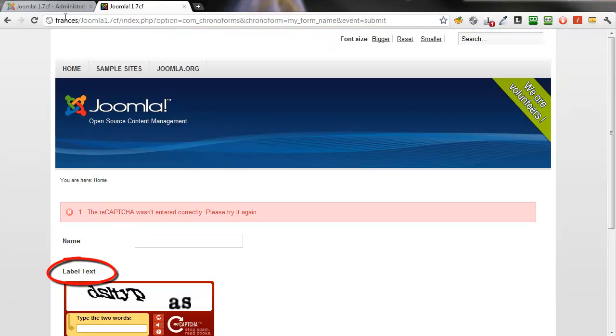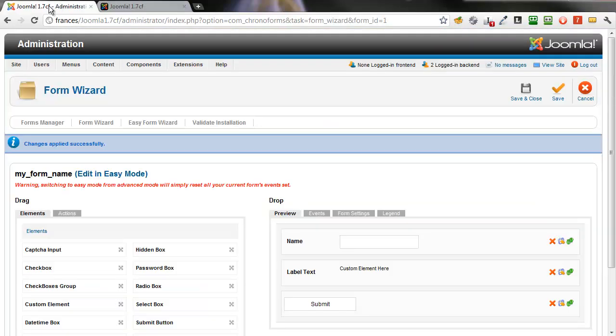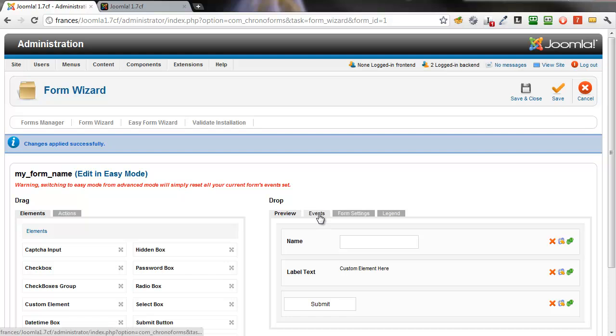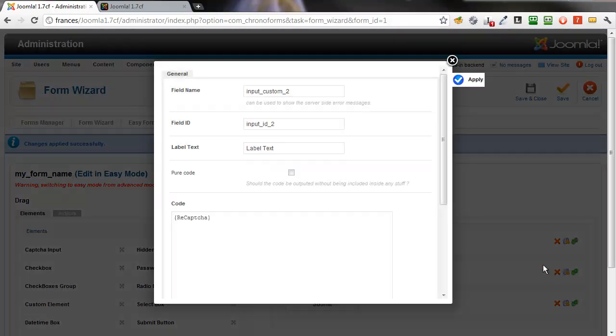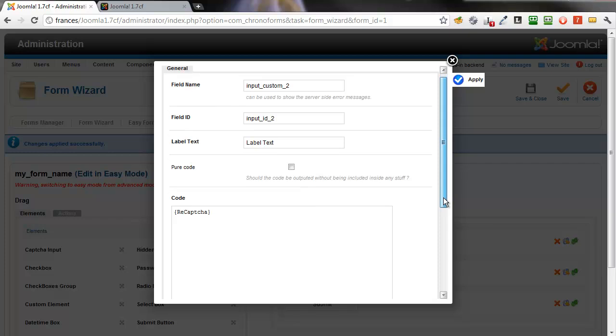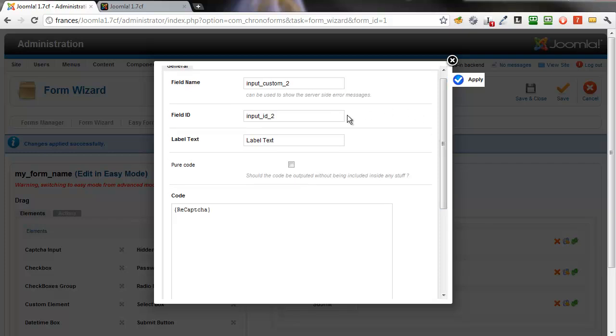Now, the default label text there doesn't look too pretty, so we'll change that by editing the custom code element. We could click the pure code box to remove all the wrapping divs, but that's probably not what we want here. We'll just remove the label text and leave an empty label.